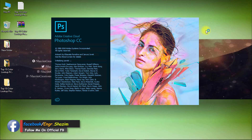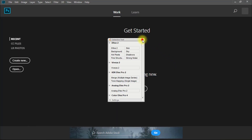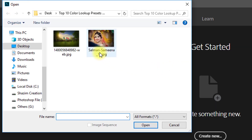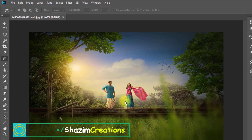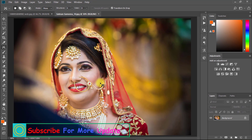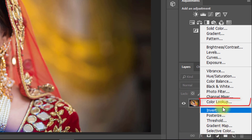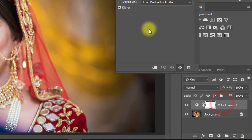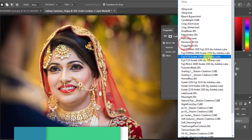Now open your Photoshop and open any image. Then go to the Color Lookup options and enjoy your amazing color lookup presets.